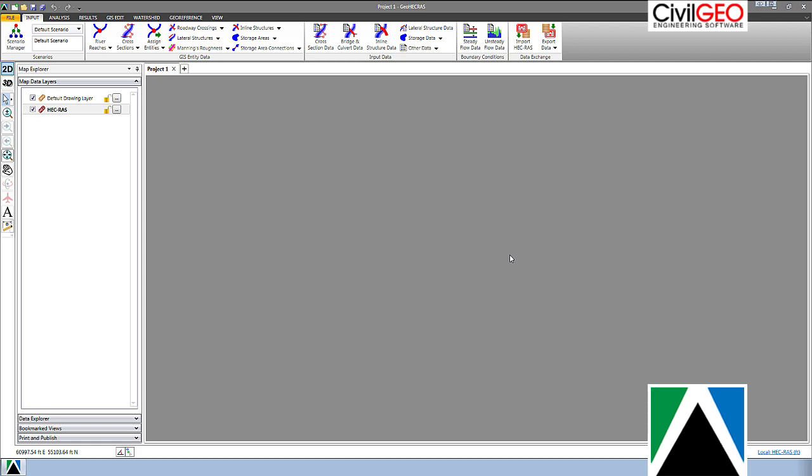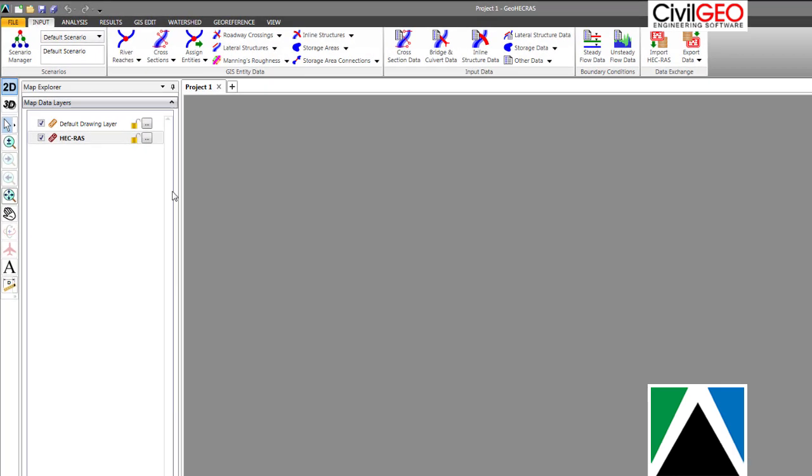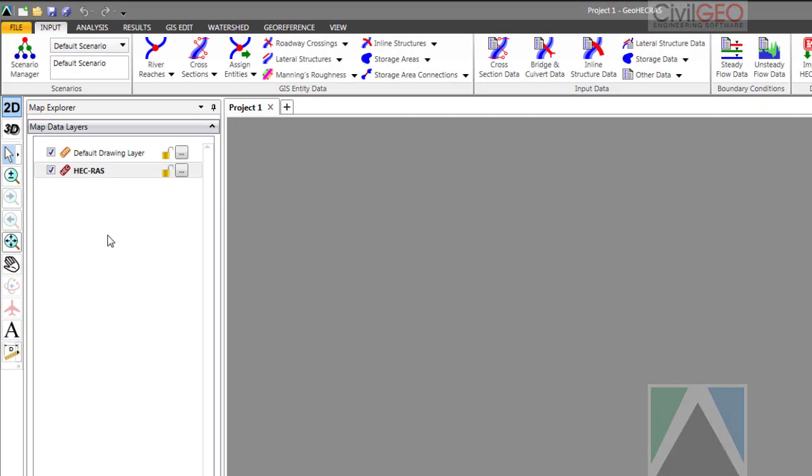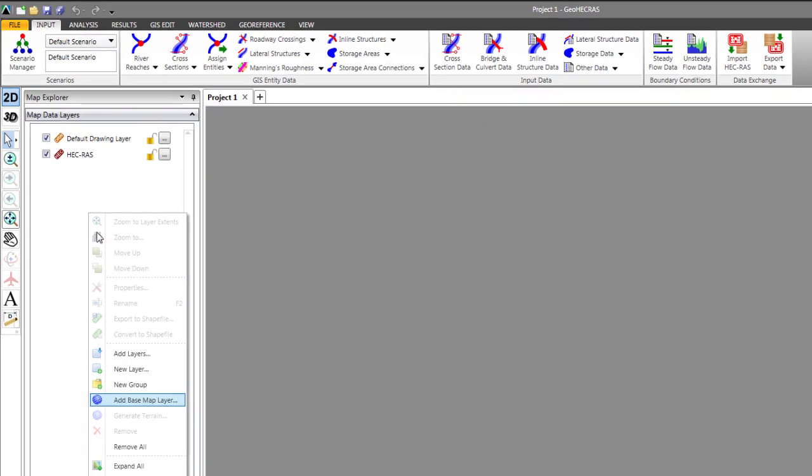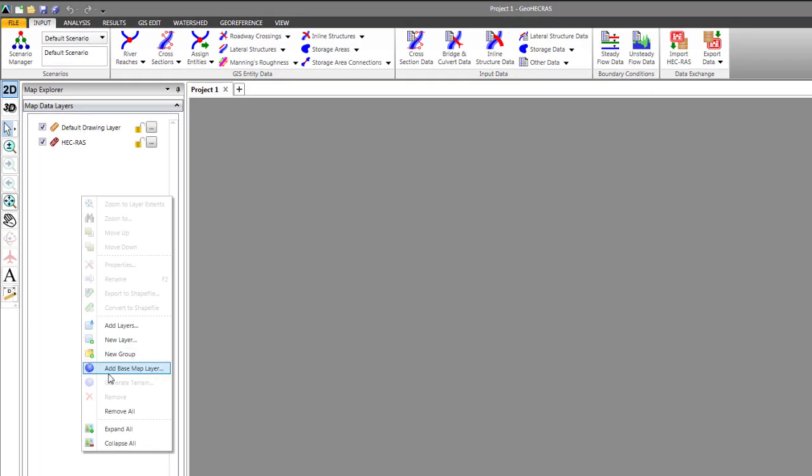Let me show you how to add a base map layer. We'll put our cursor over into the map data layers panel, right click, and choose add base map layer.